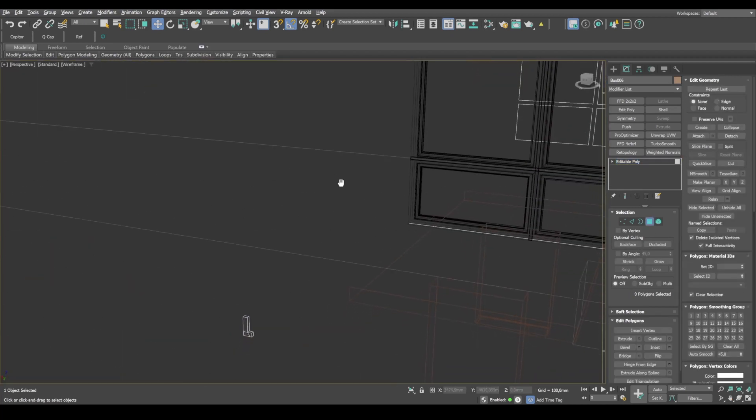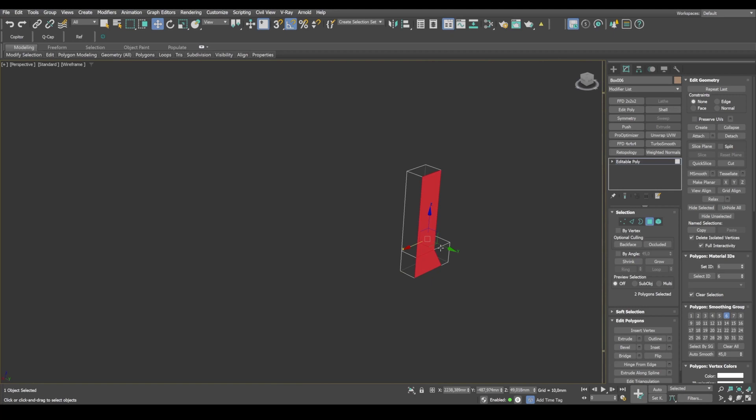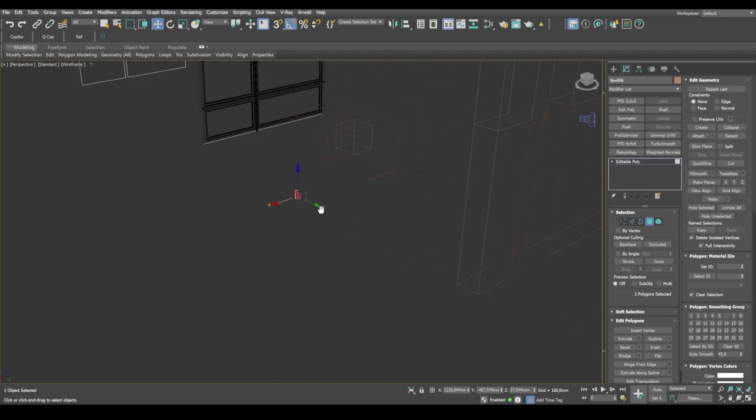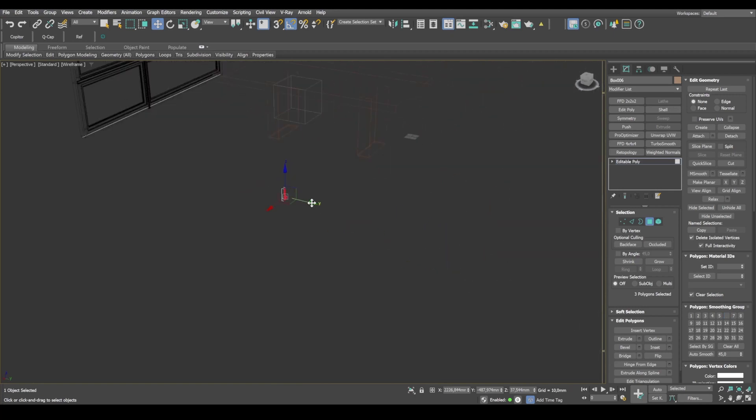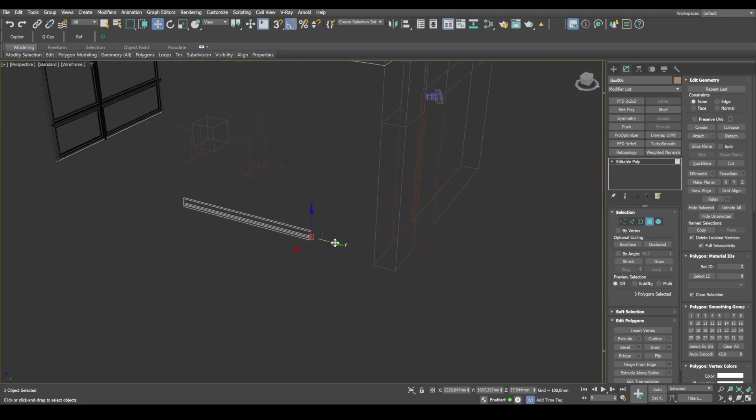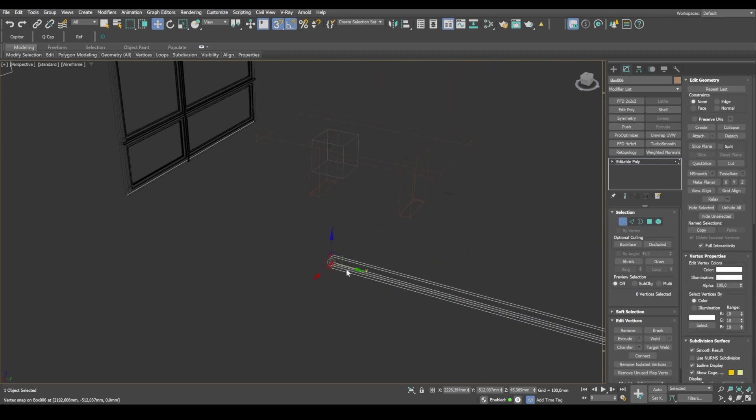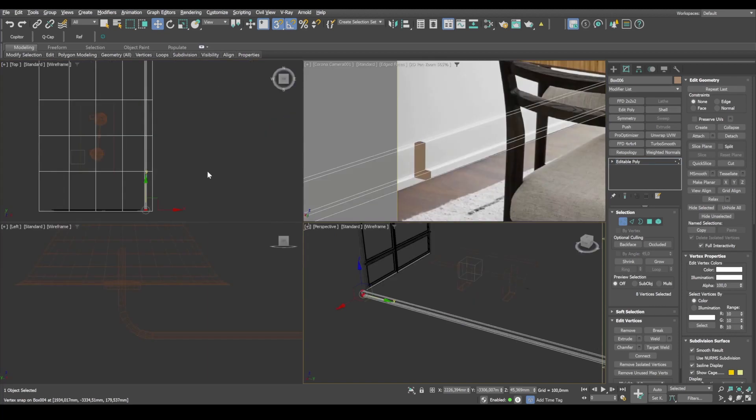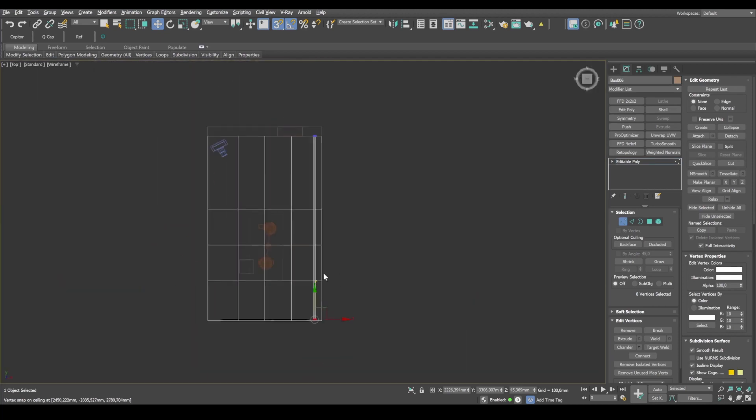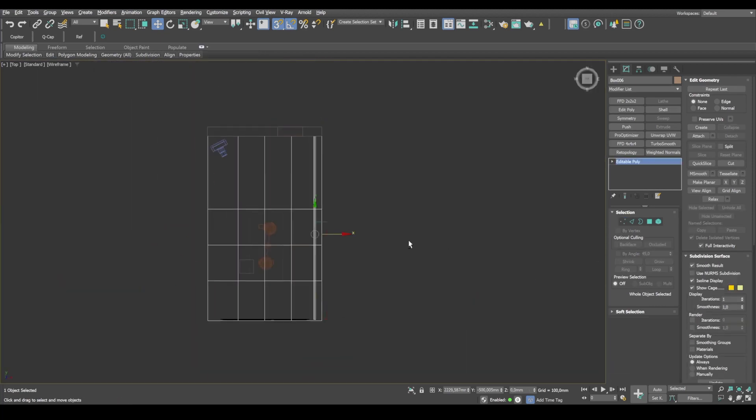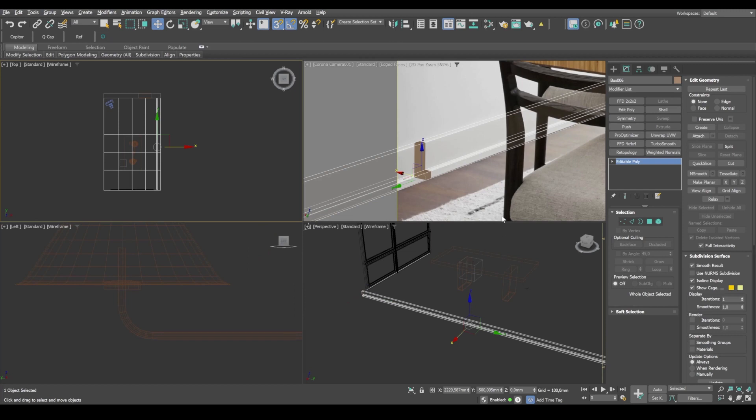And it looks like now our baseboard is positioned exactly like in the reference photo. Now we can go to perspective view, select some of the polygons. And also stretch the baseboard all the way to the opposite wall. On top view, make sure the baseboard is straight.